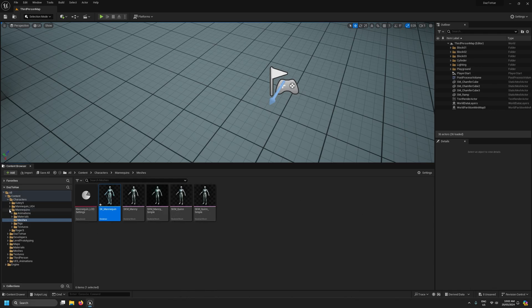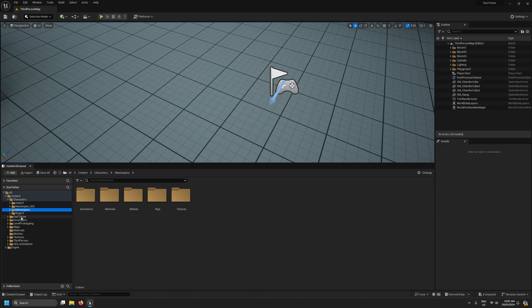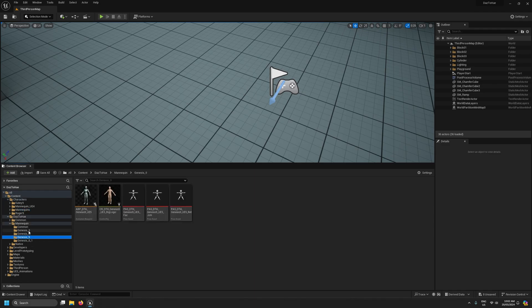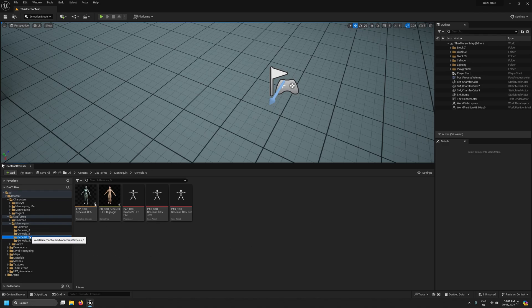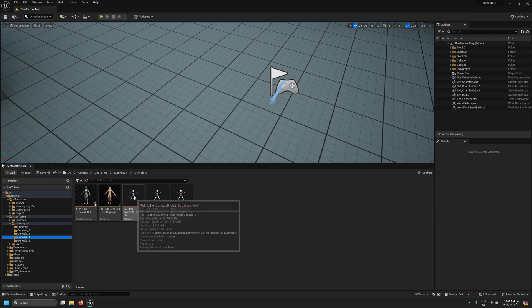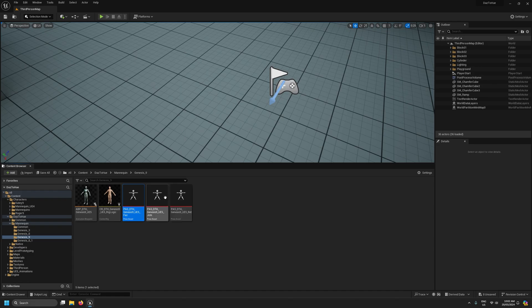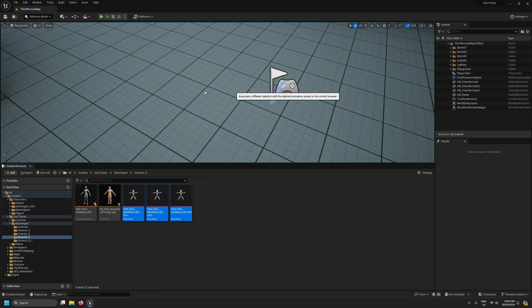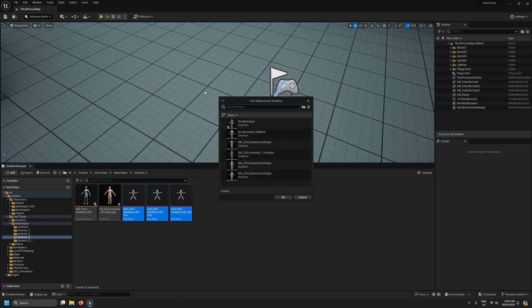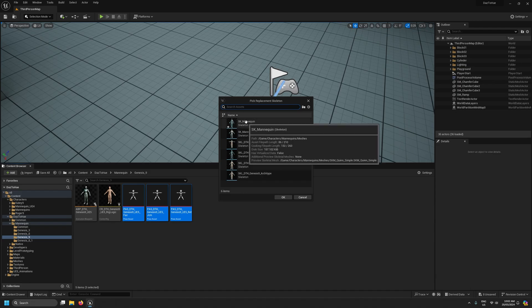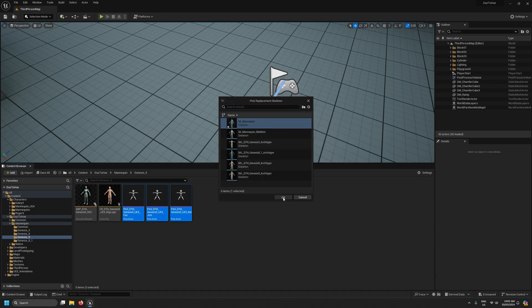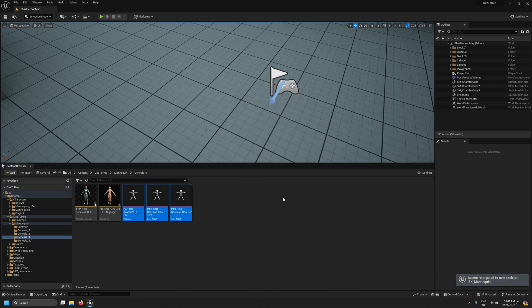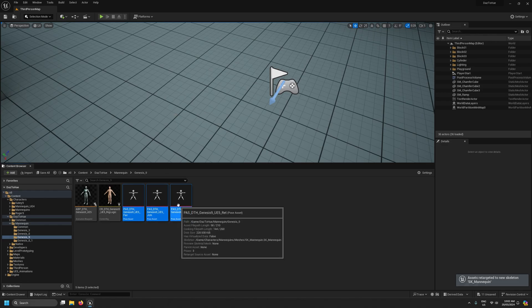So what I'll do is come to the Dusty Hue content section into the mannequin folder and I'll go to the corresponding folder depending on what our character's base figure type is. So in this case I'm using a genesis 9 figure so I'll come to the genesis 9 folder. Now what I want to do is select all three of our pose assets here and then I'm going to right click and replace skeleton.